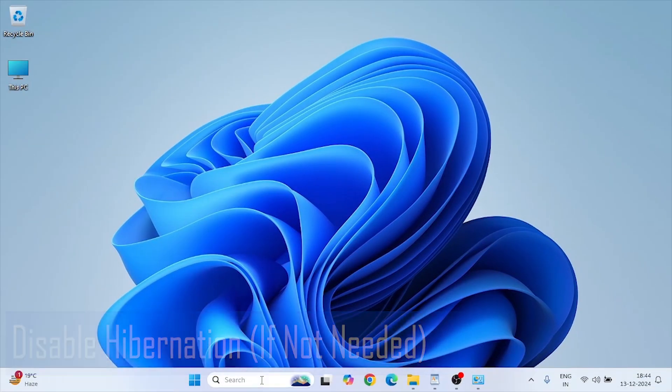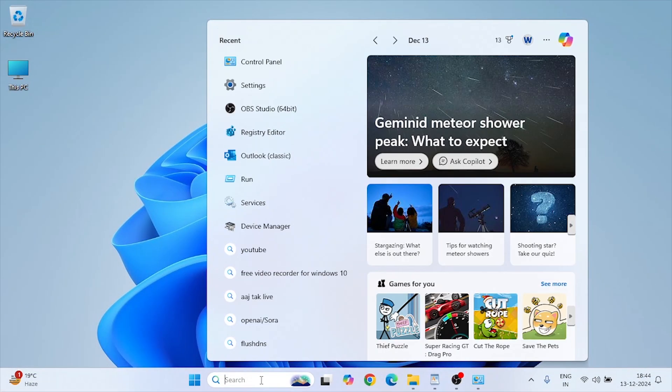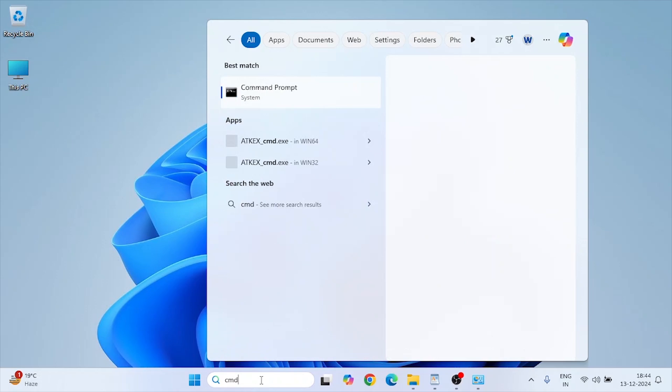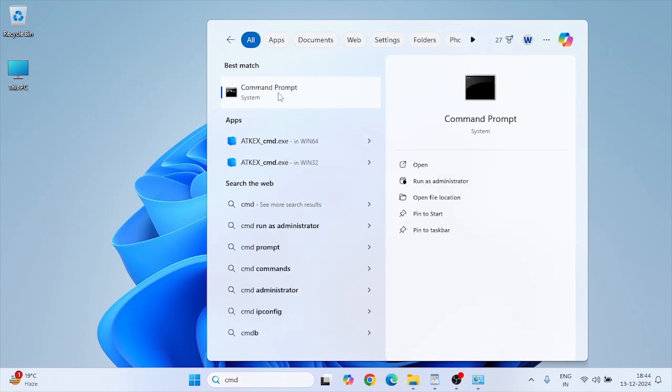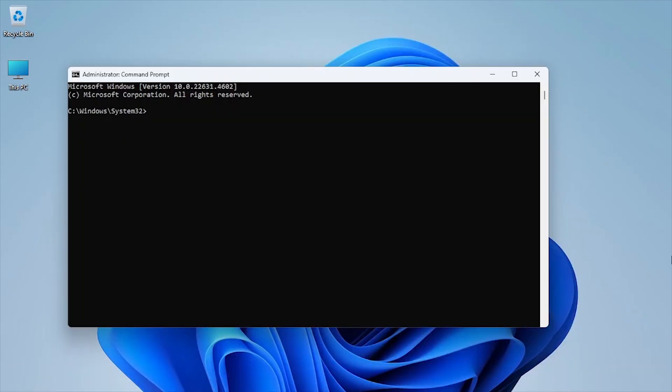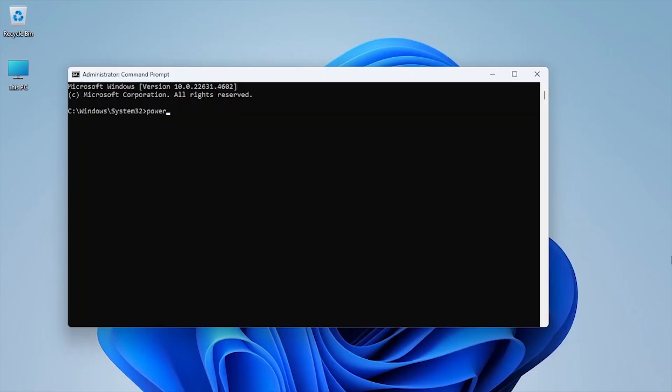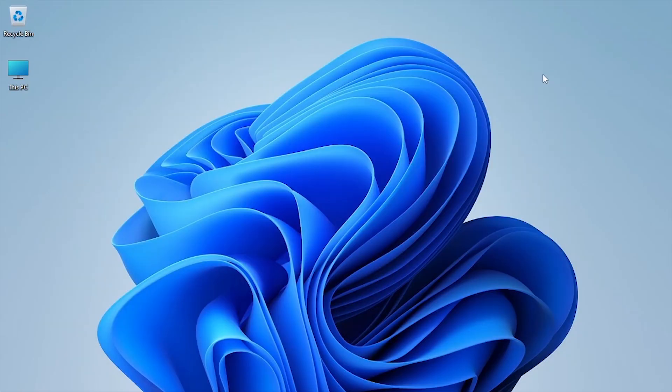Open Command Prompt as administrator. Type the following command and press Enter: powercfg slash hibernate off. Disabling hibernation deletes the hiberfil.sys file, which can use several GBs of disk space. Close the Command Prompt.